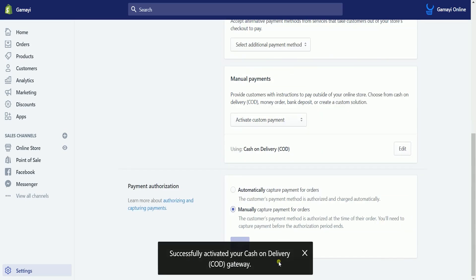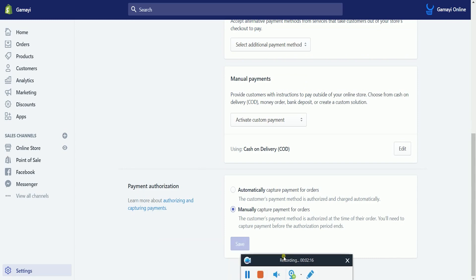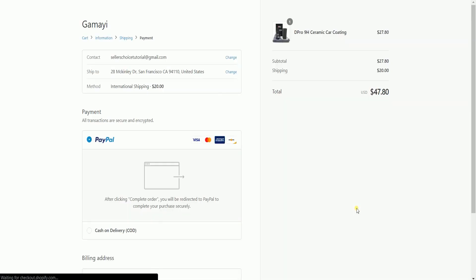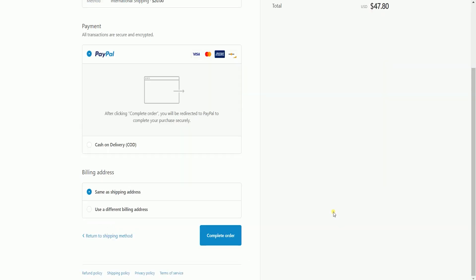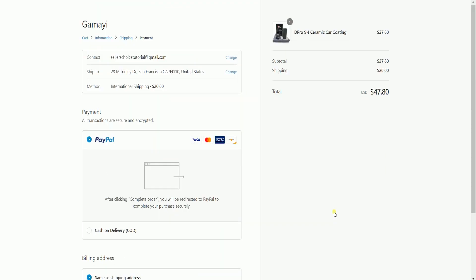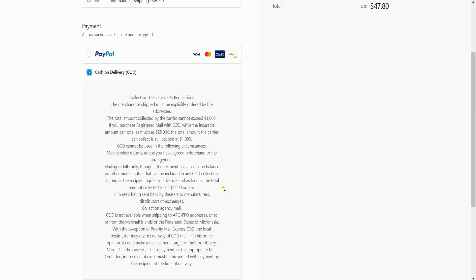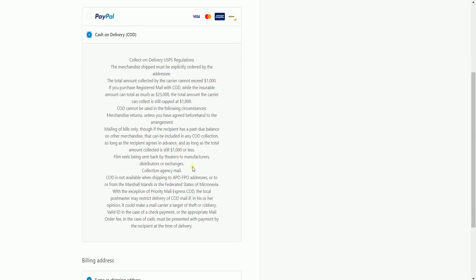You should see a notice at the bottom saying that you have activated the Cash on Delivery gateway. When your customer goes through the checkout process, under the payment section, they would see the COD option, and when they click it, they can see the additional details of this payment method. You can also check with USPS Collect on Delivery if you want to sign up for that service.